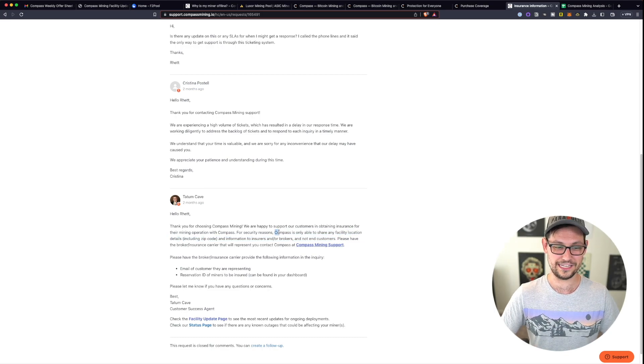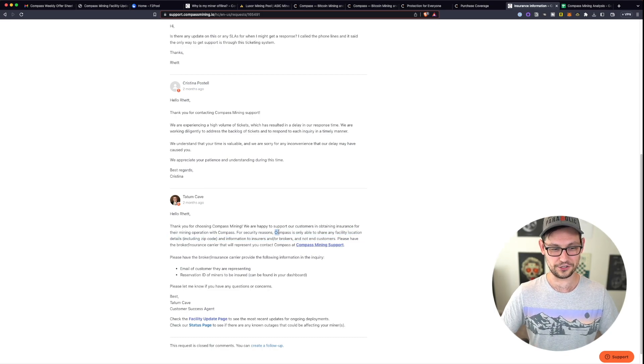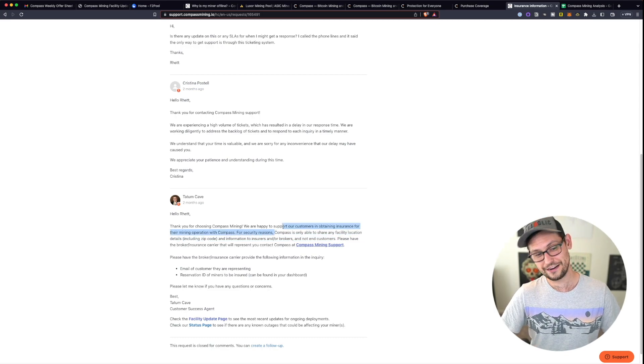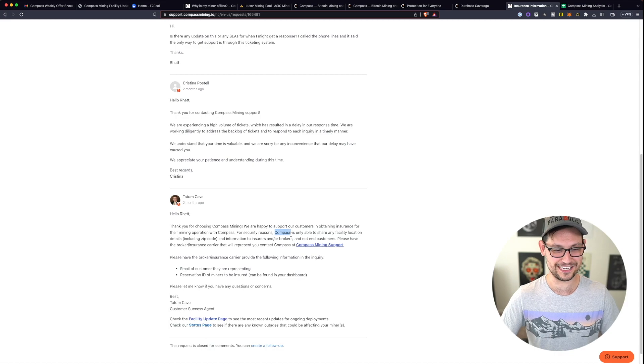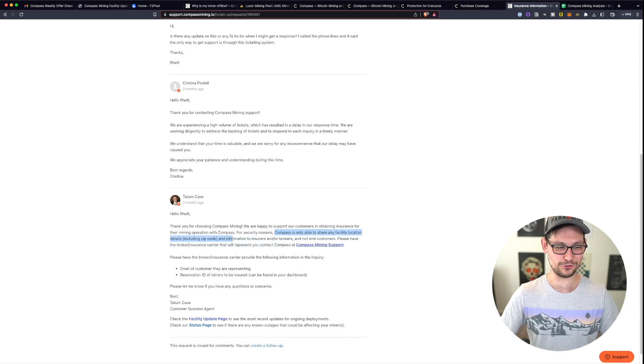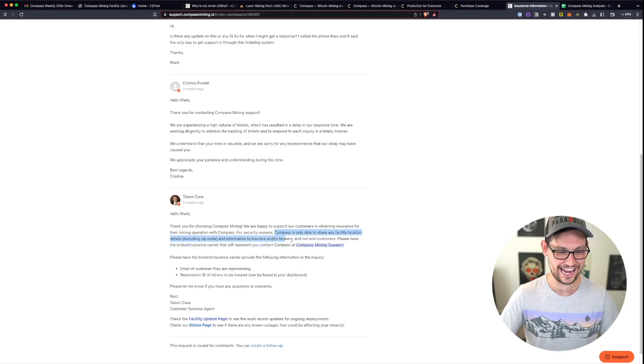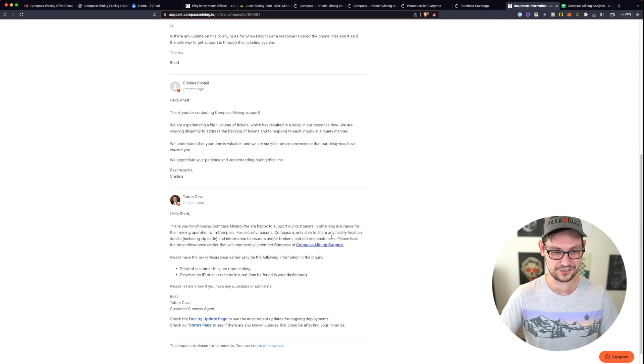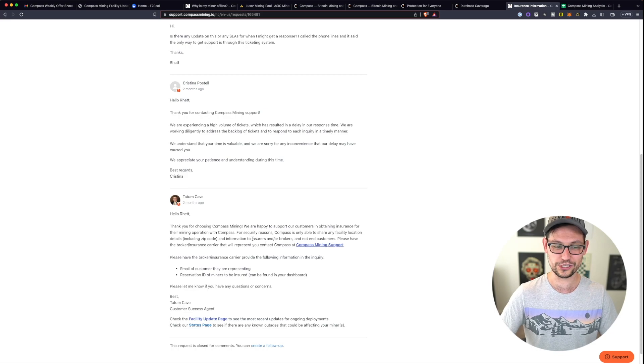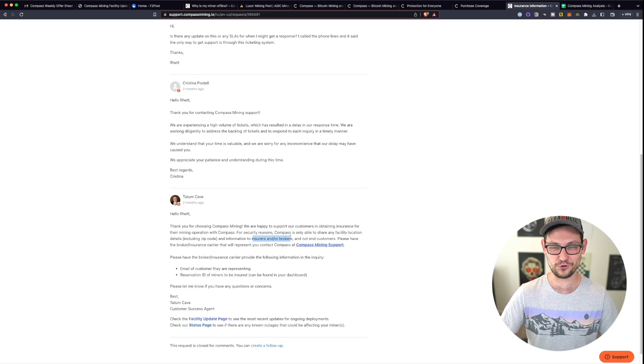And then probably an even giant or major red flag is that compass mining is not able to provide any location information to end customers and will only share that information with insurance and or brokers.